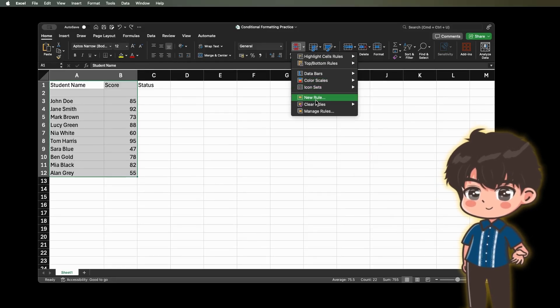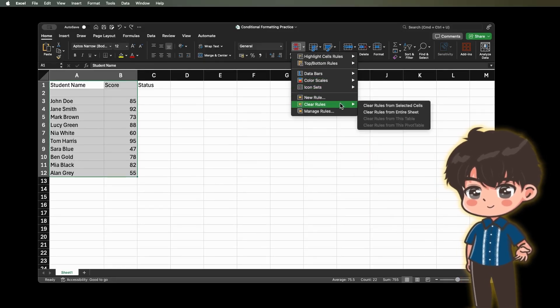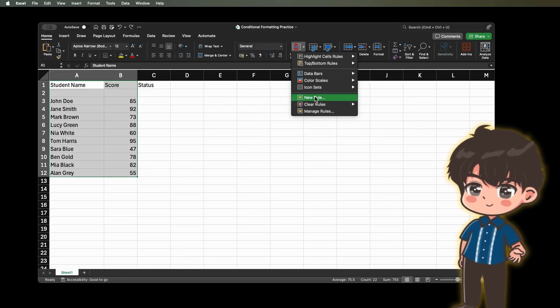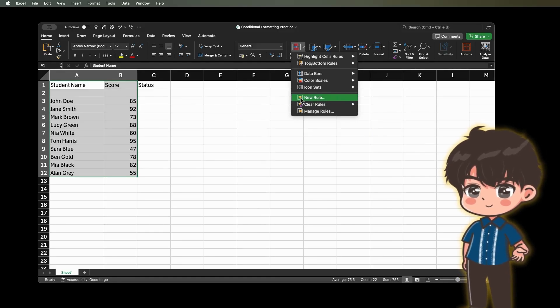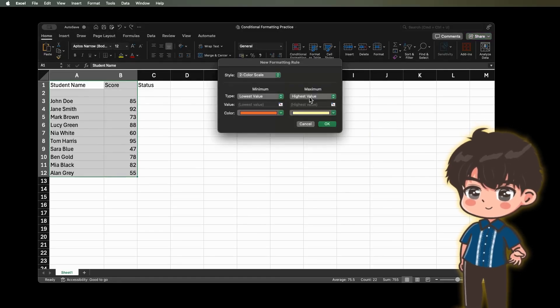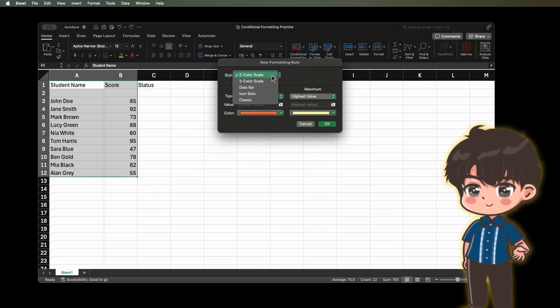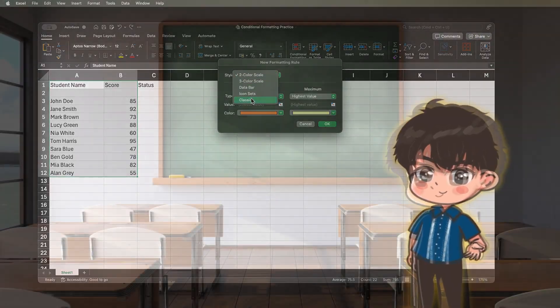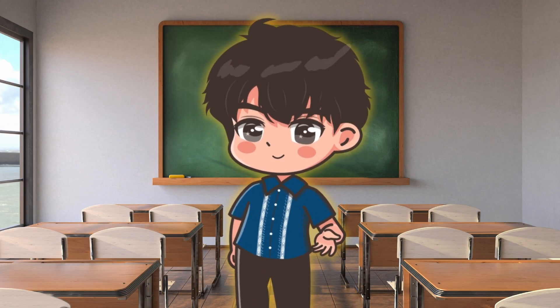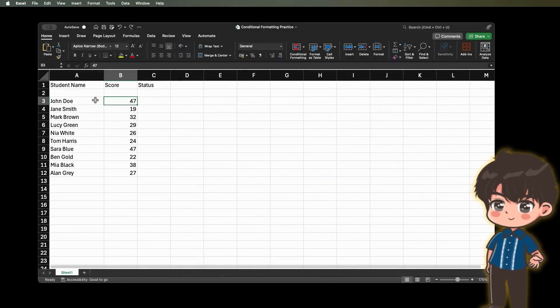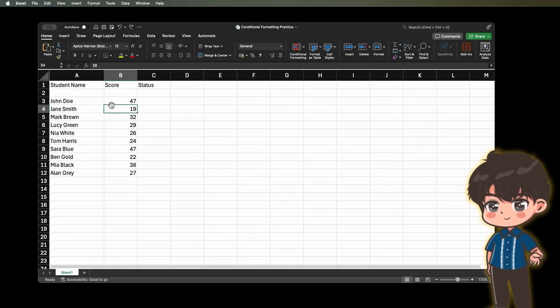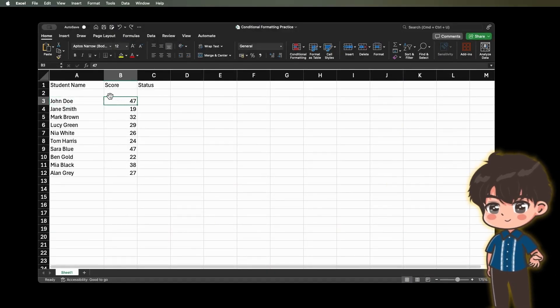4. Creating Your Own Rules. If none of the preset rules suit your needs, you can create custom rules. This allows you to specify exactly what conditions should trigger the formatting you want. Now, let's try to create a table for the following data sets. Let's say you have a list of test scores with 50 items.